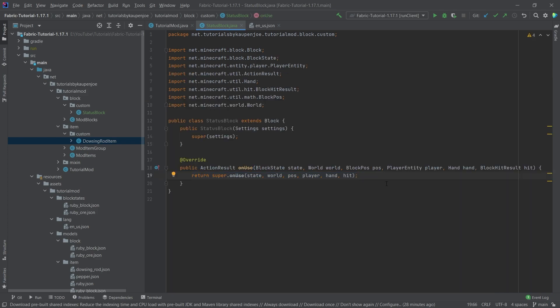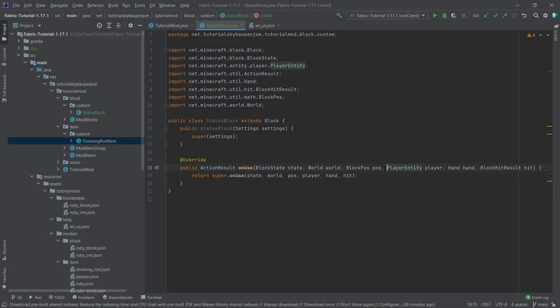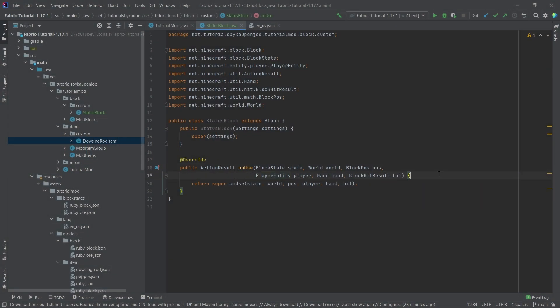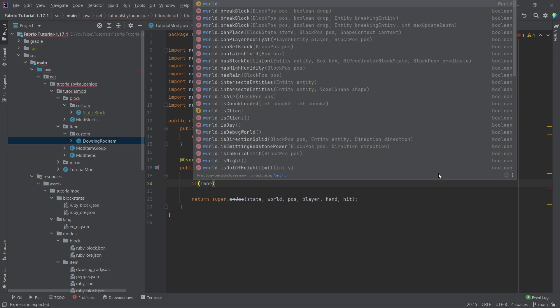We want to use the 'onUse' method, which is called when we right-click a block. Now the crazy thing about this is that it's actually called four times: it's called twice on the client — once with the main hand and once with the off hand — and it's called twice on the server — once with the main hand and once with the off hand.